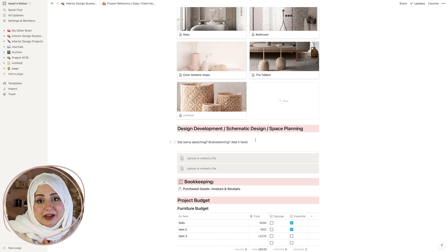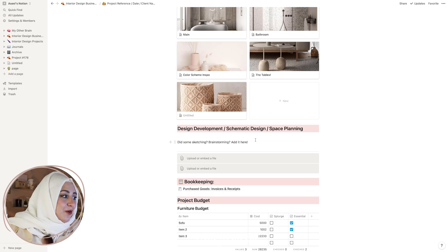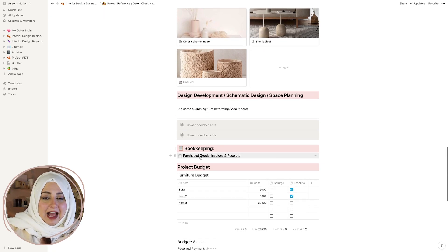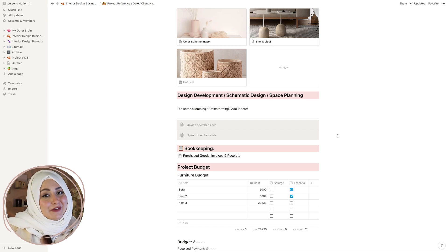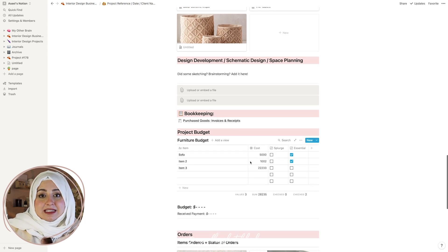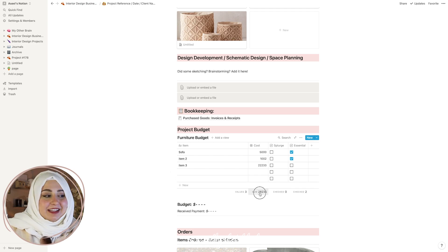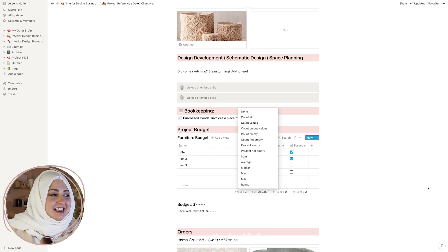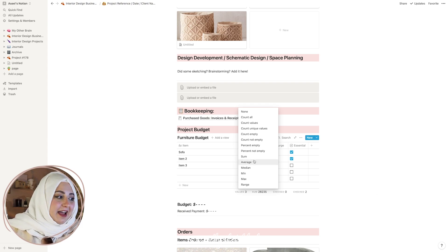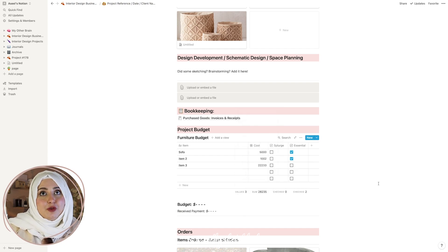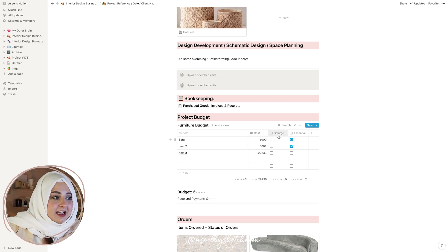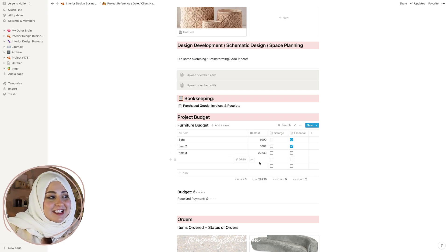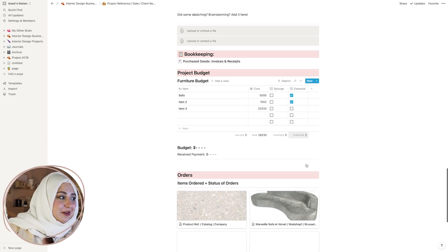It's great to keep a record of everything you do because you can also include it in your portfolio, even if it doesn't look pretty. Then I have the bookkeeping section — adding any invoices they paid or I paid, or receipts for furniture and accessories. Very important. I also have the project budget as a table, and this is why I no longer use Excel — I can literally sum everything, get an average or median. You can also prioritize essentials versus splurging and create a checklist.